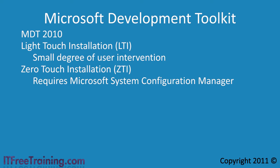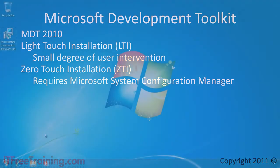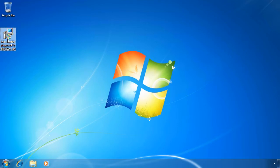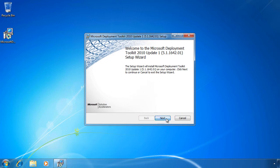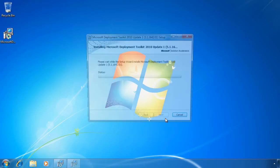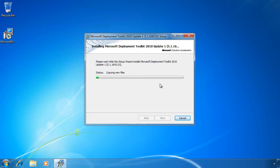Let's have a look at how to use the Microsoft solution accelerator on a Windows 7 computer. On my Windows 7 it is quite an easy task to install the Microsoft Deployment Toolkit. I have already downloaded the executable from the Microsoft website and placed it on the desktop. If I double click it, all I need to do is run the setup and accept all the defaults.